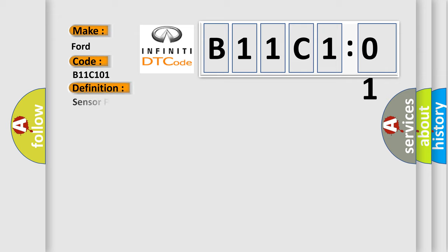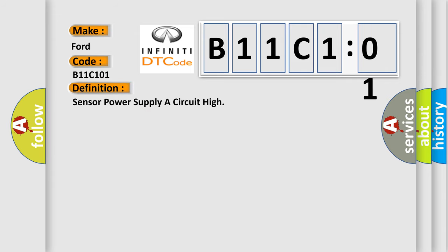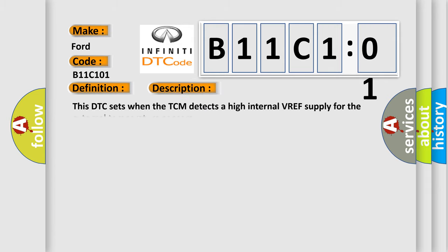The basic definition is sensor power supply of circuit high. This DTC sets when a TCM detects a high internal VREF supply for the external temperature sensors.